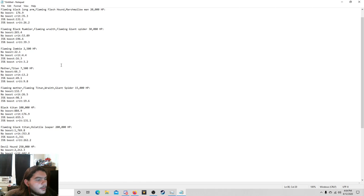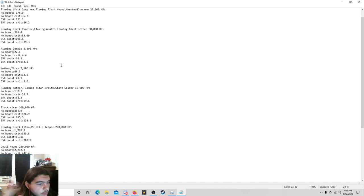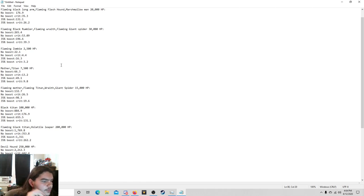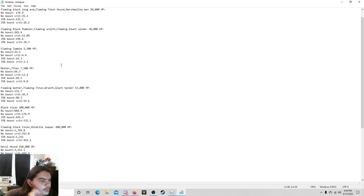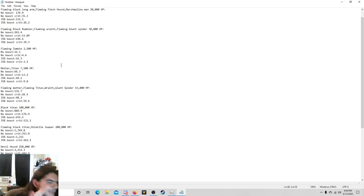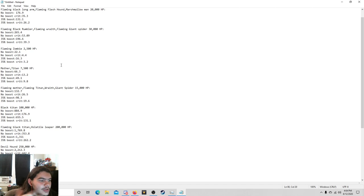The Flaming Mother, Flaming Titan, Wraith, Regular Wraith, and Regular Giant Spider, they all have 15,000 health: 132.7, 26.5, 98.3, and 19.6. 19.6 to kill a Flaming Titan. Boom. Just over it like that. Now the Black Titan with 100,000 HP: 884.9 damage with no boosts. With the no boosts but hitting every single crit it's 176.9. So them crits are really coming in handy now.